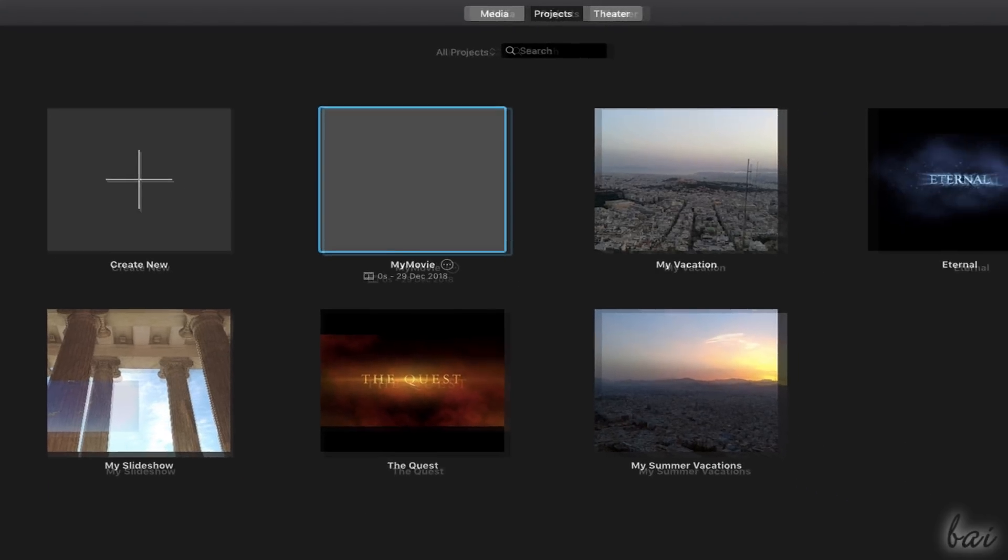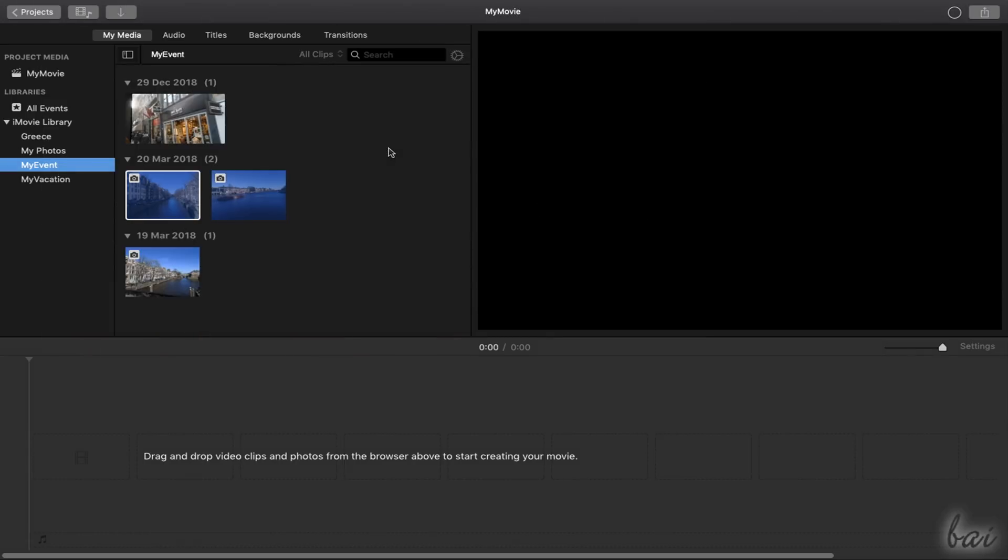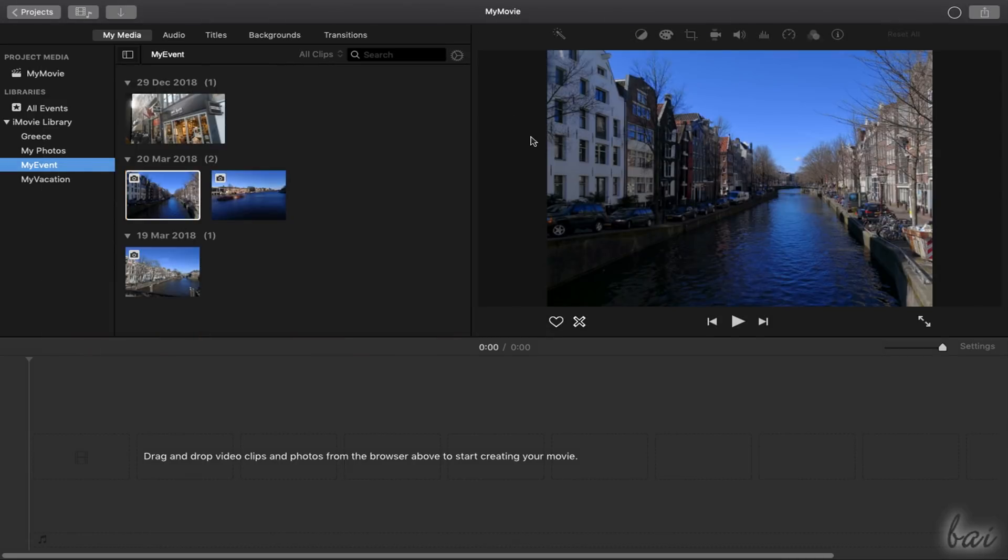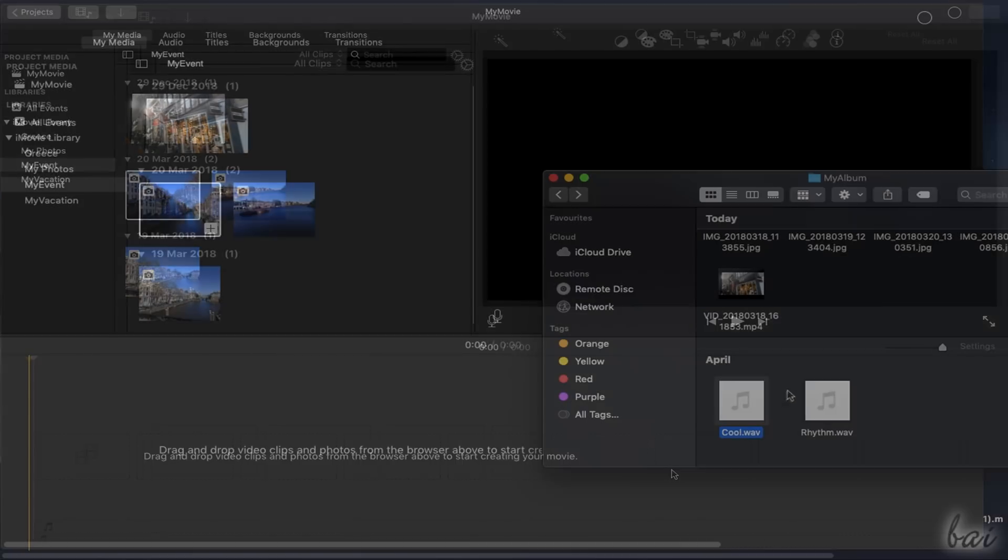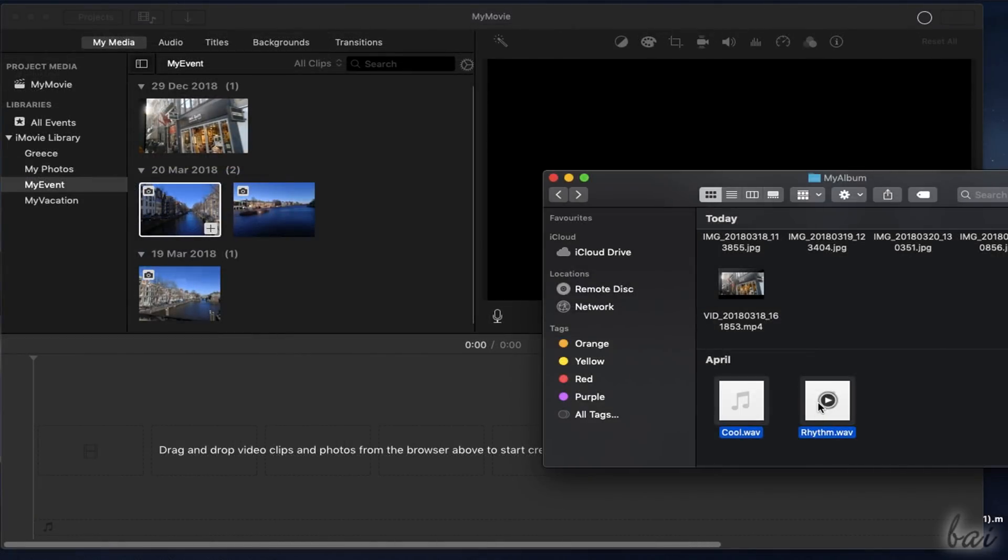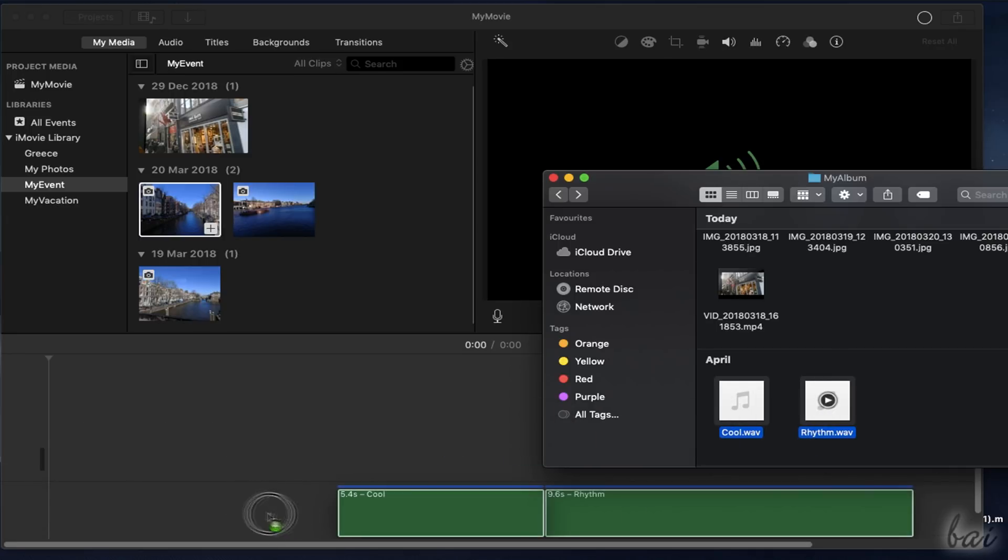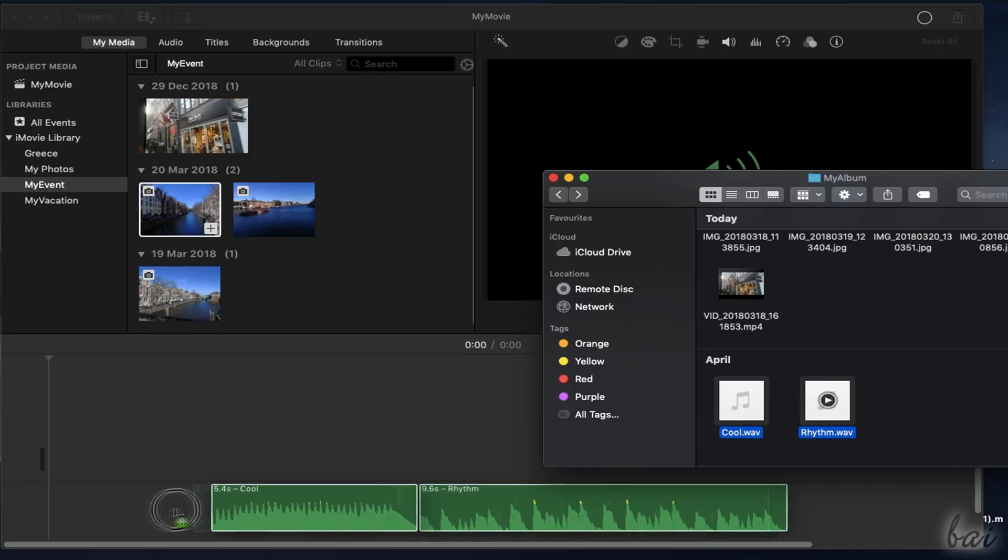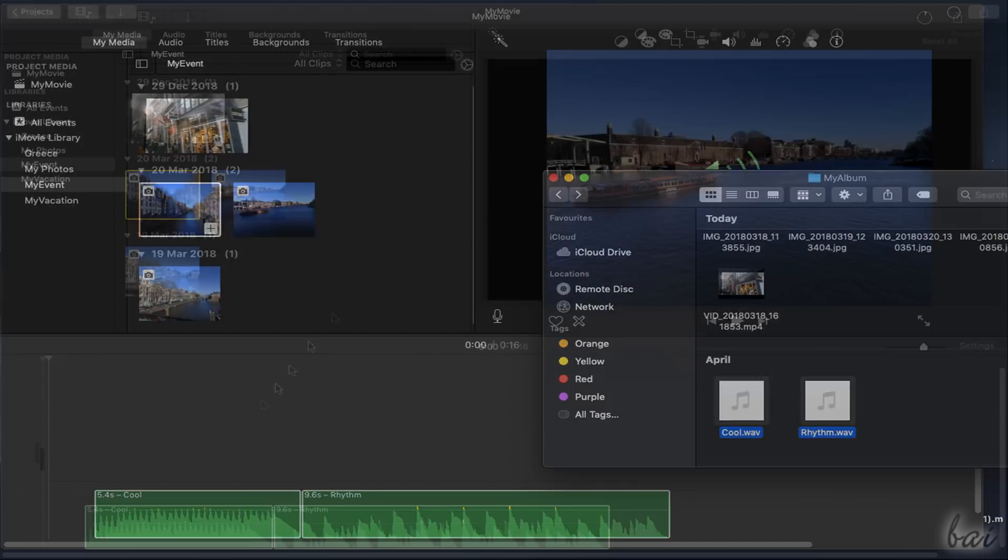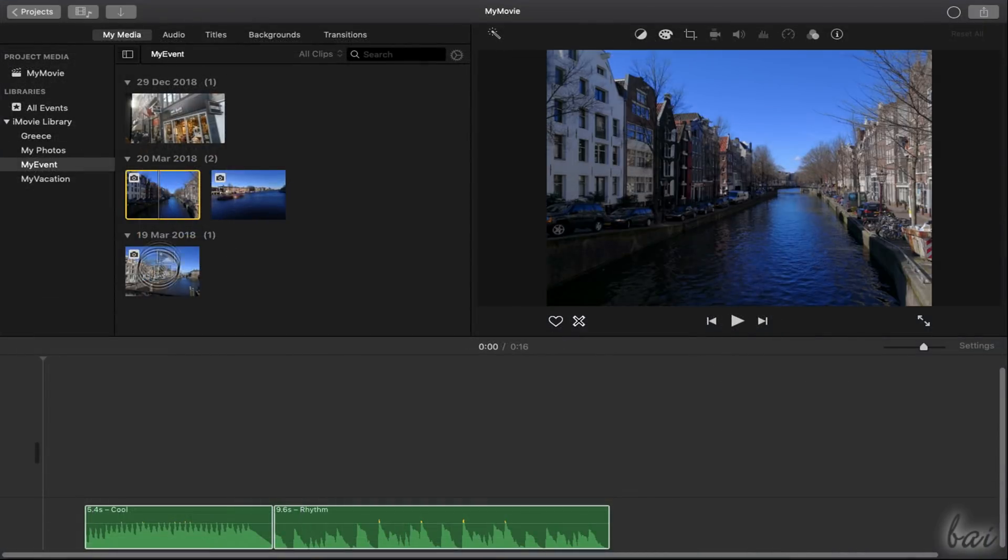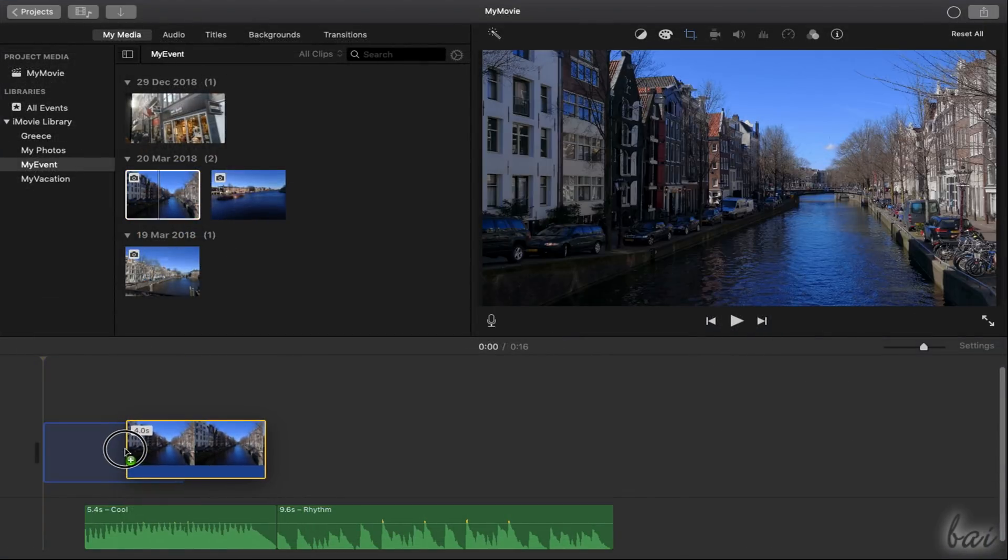At first, the new project is empty, so you have to import any video, picture or sound file to start working. You can add files by dragging and dropping these into the timeline from any Mac folder or from the panels on the left side.